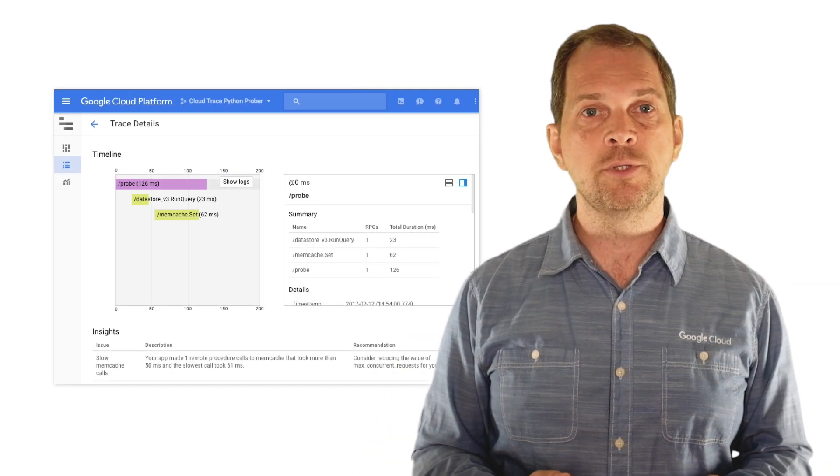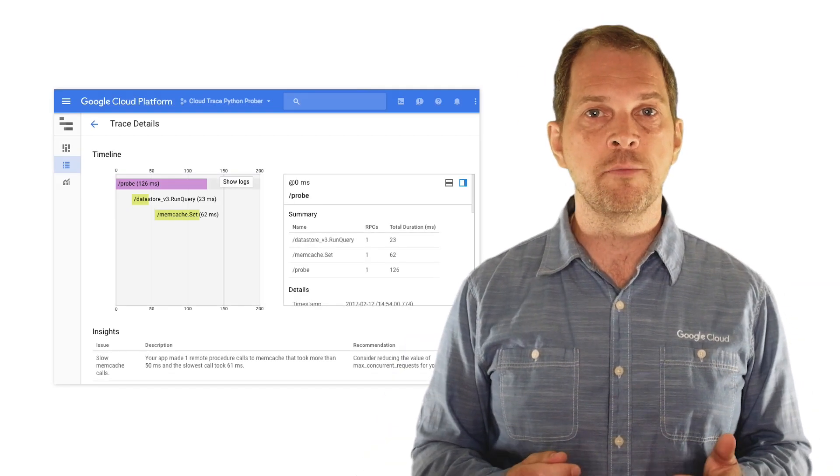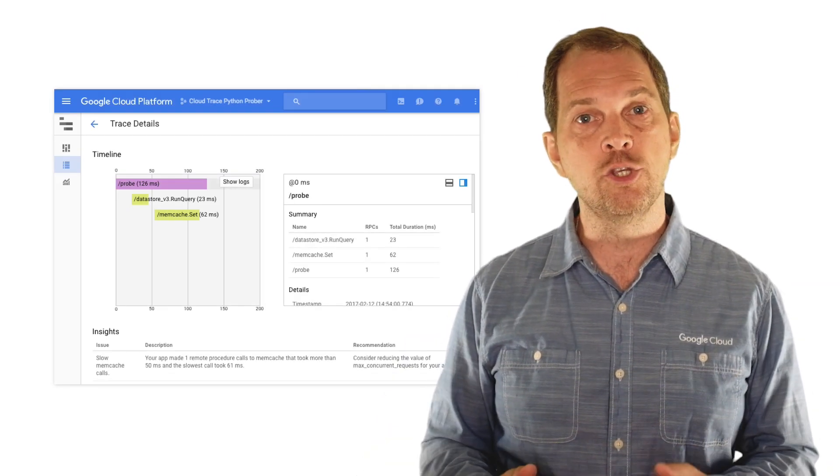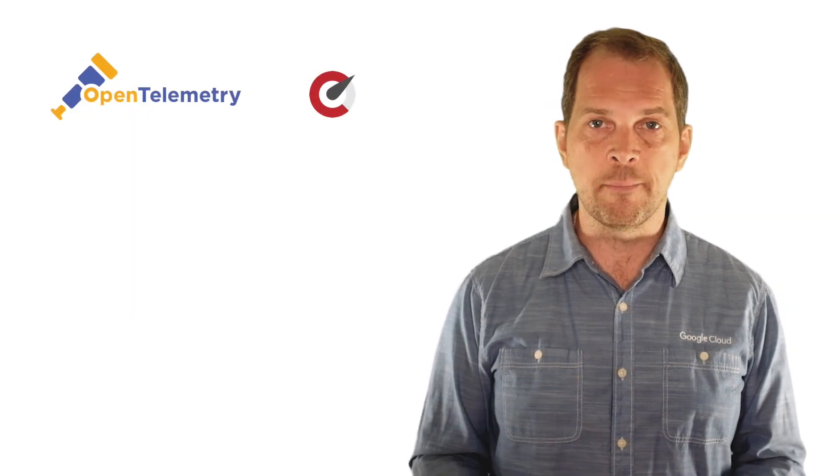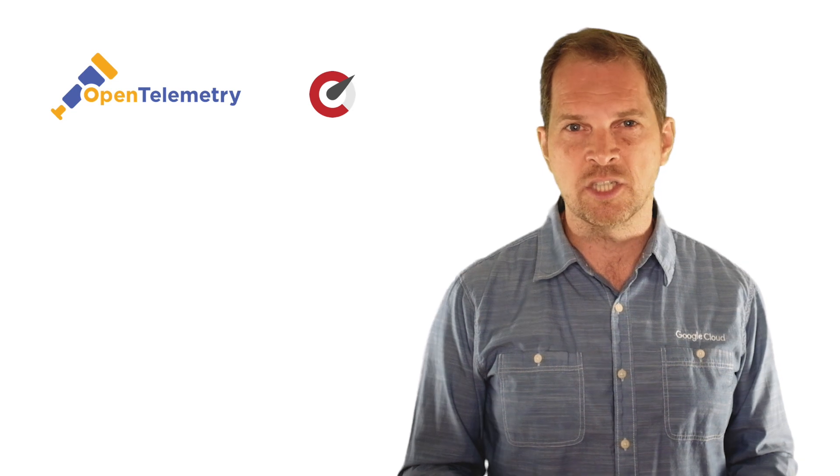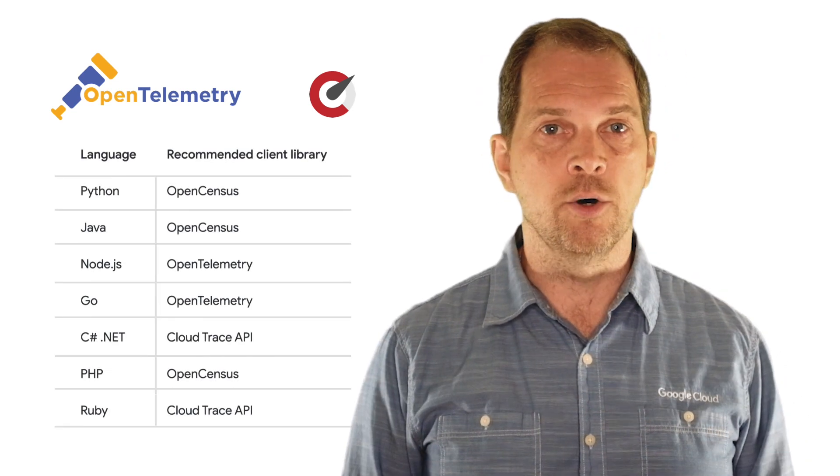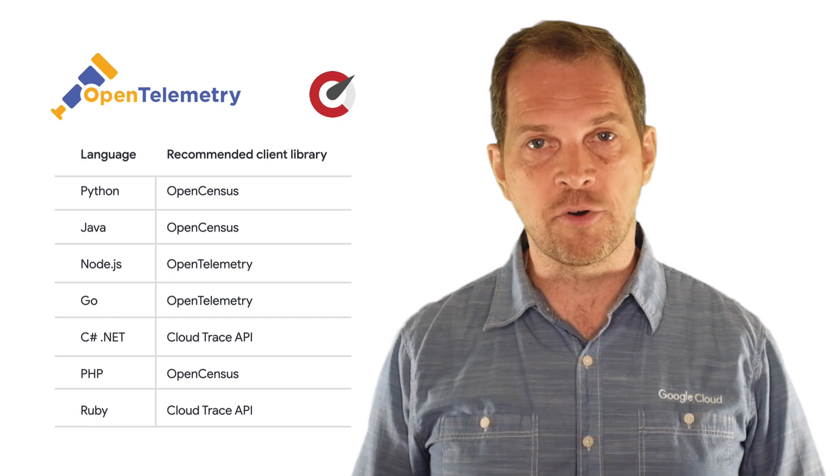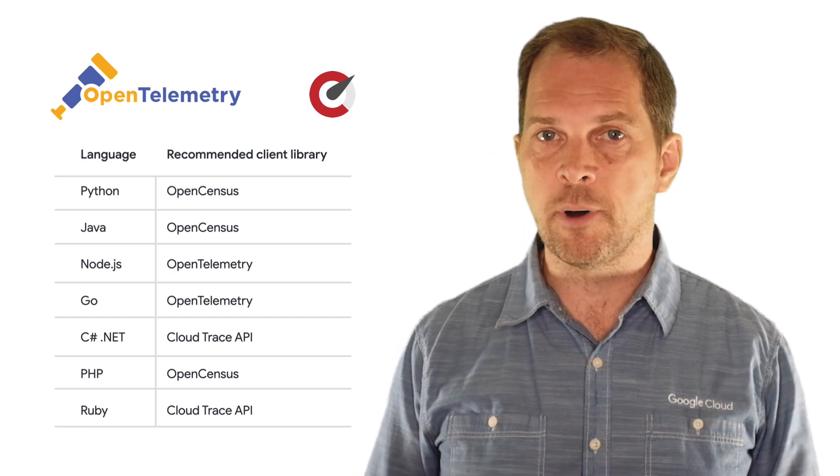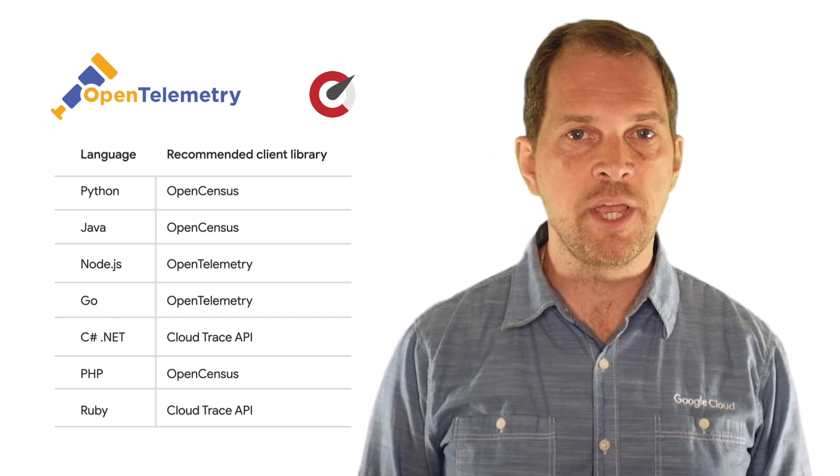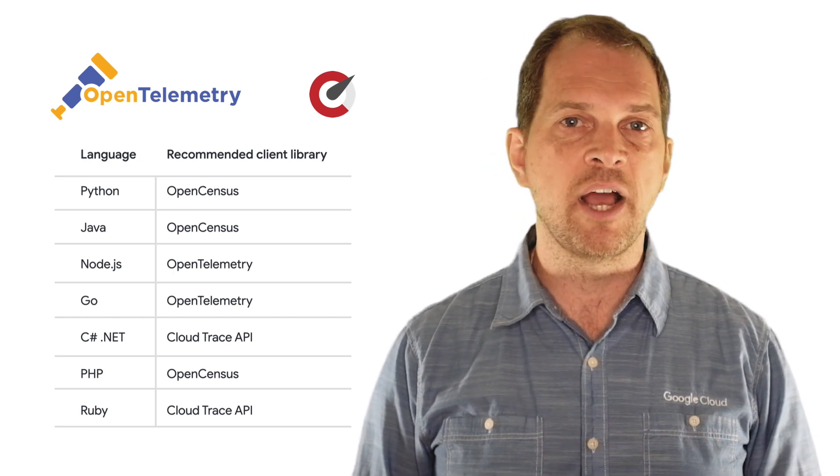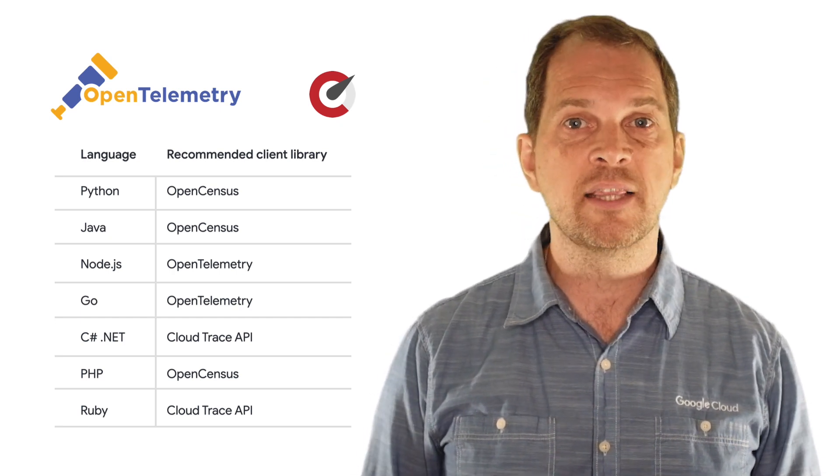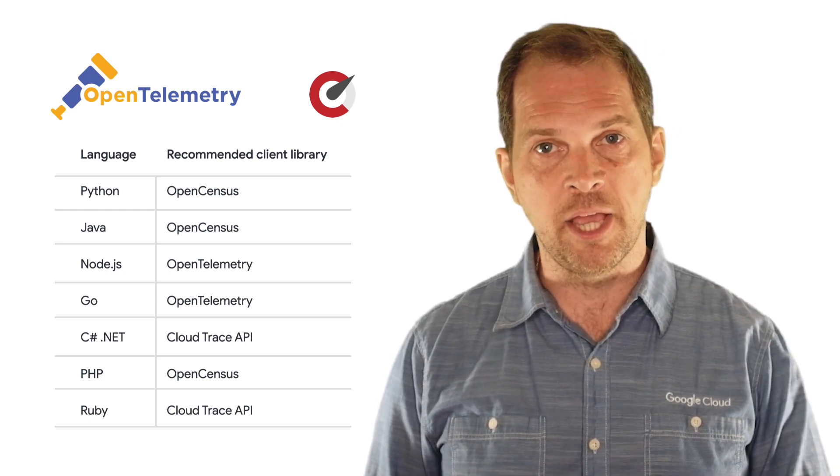Capturing distributed traces from your application used to be a difficult problem, but we now make it easy with OpenTelemetry, previously named OpenCensus, a project that we started here at Google. For any running code that isn't integrated out of the box with Cloud Trace, OpenTelemetry provides libraries that capture traces and application metrics from your applications, either automatically using included instrumentation or manually via the API.